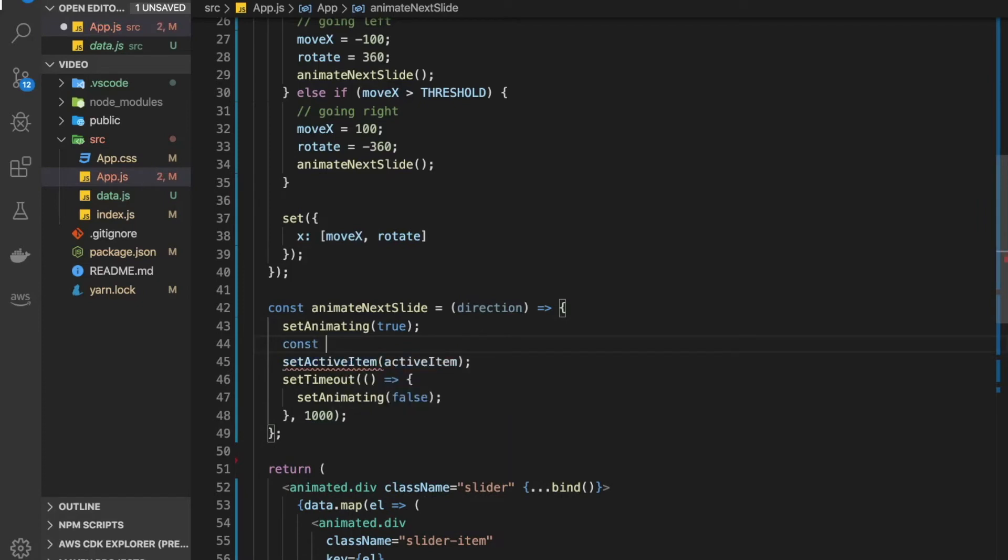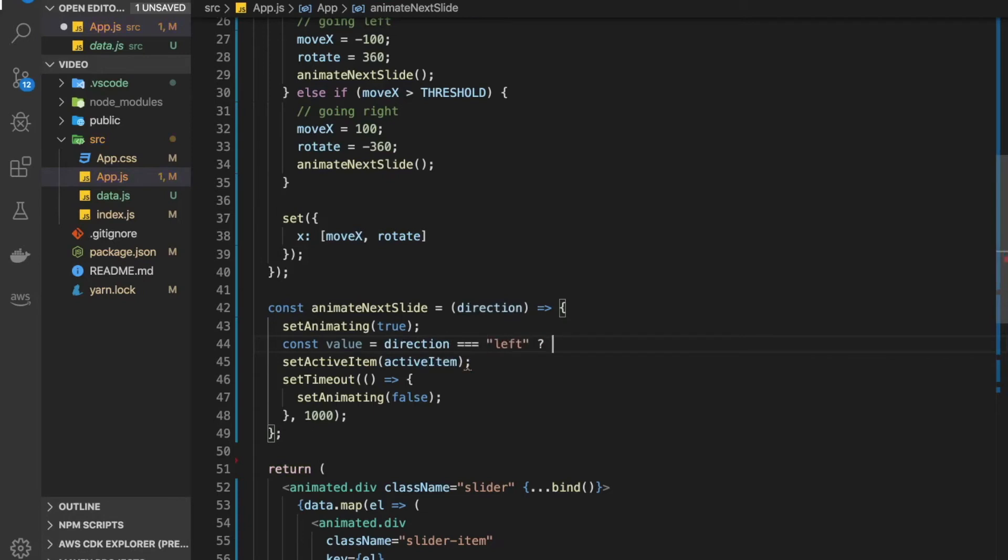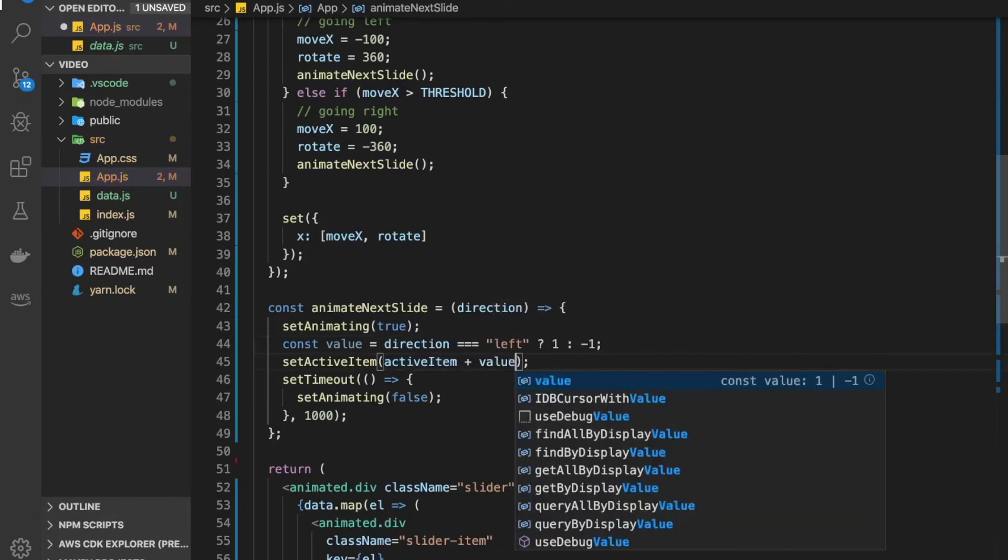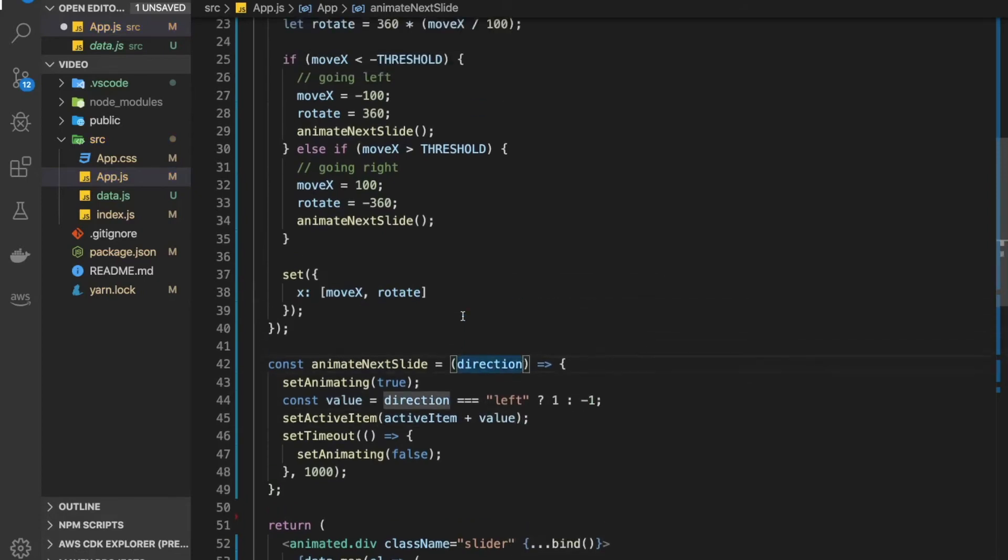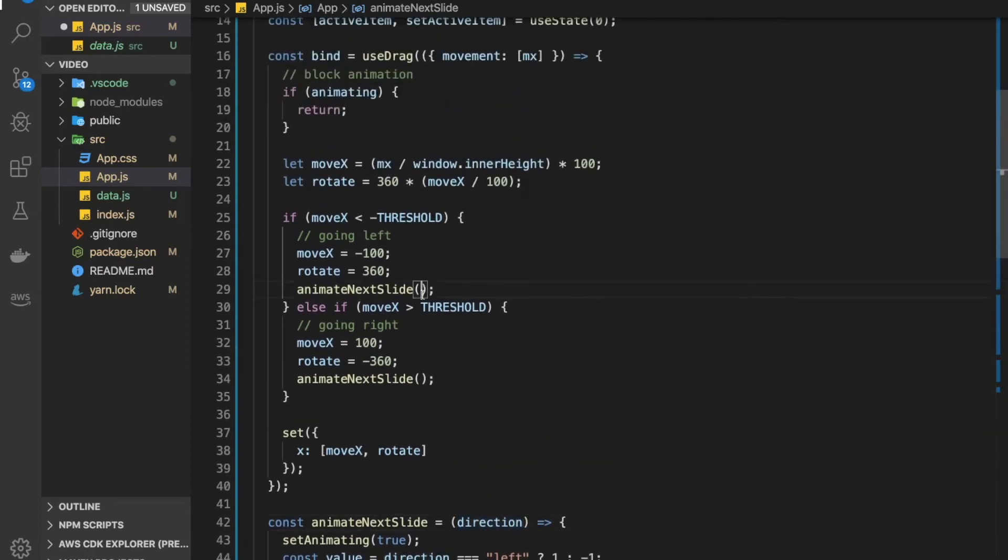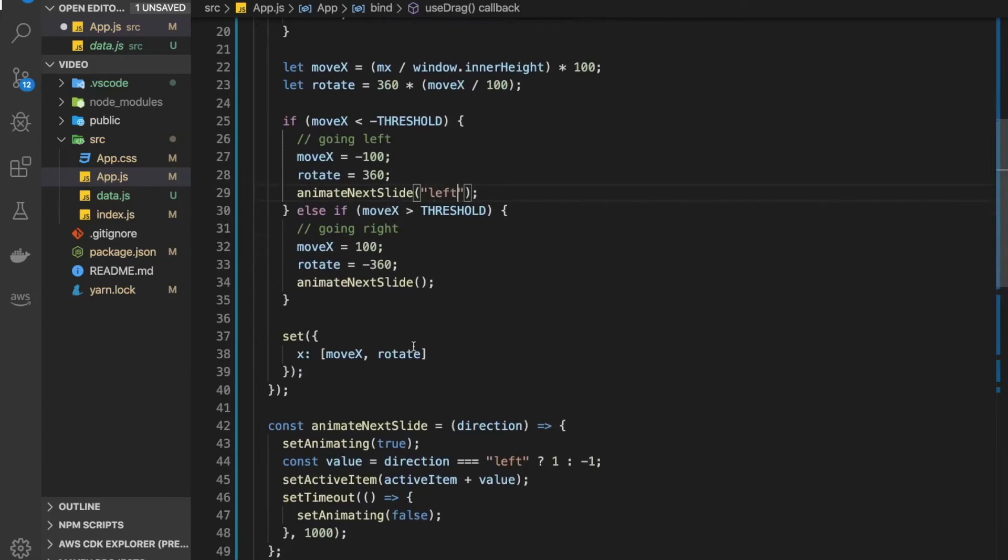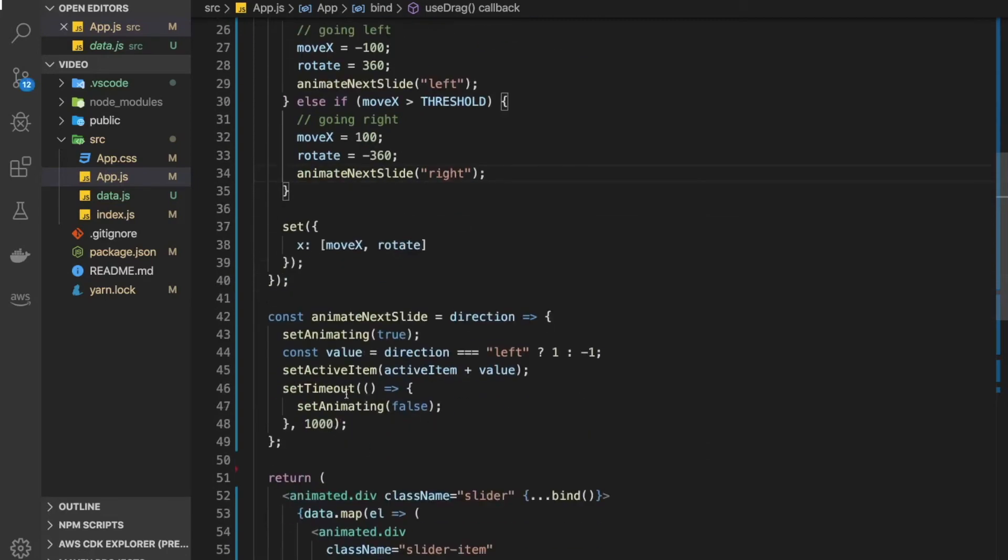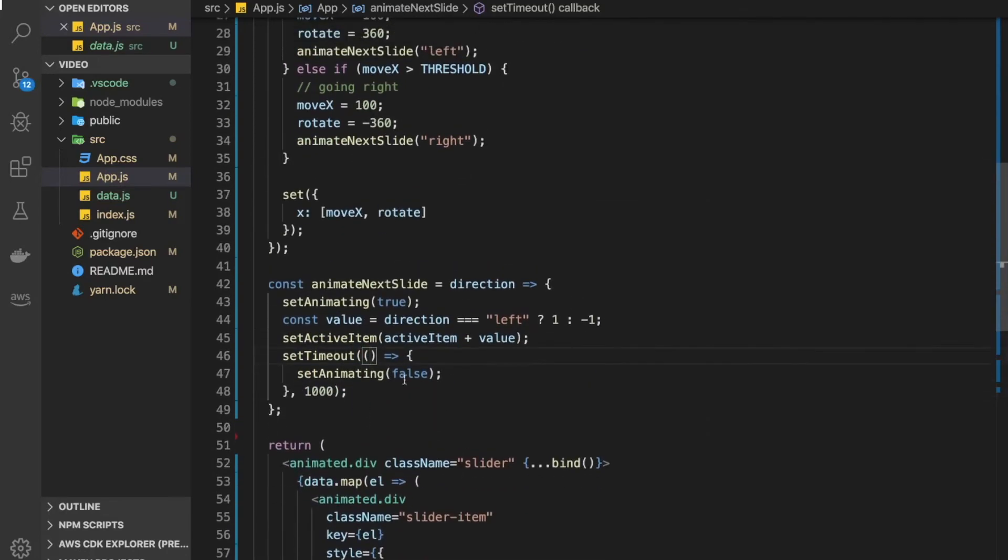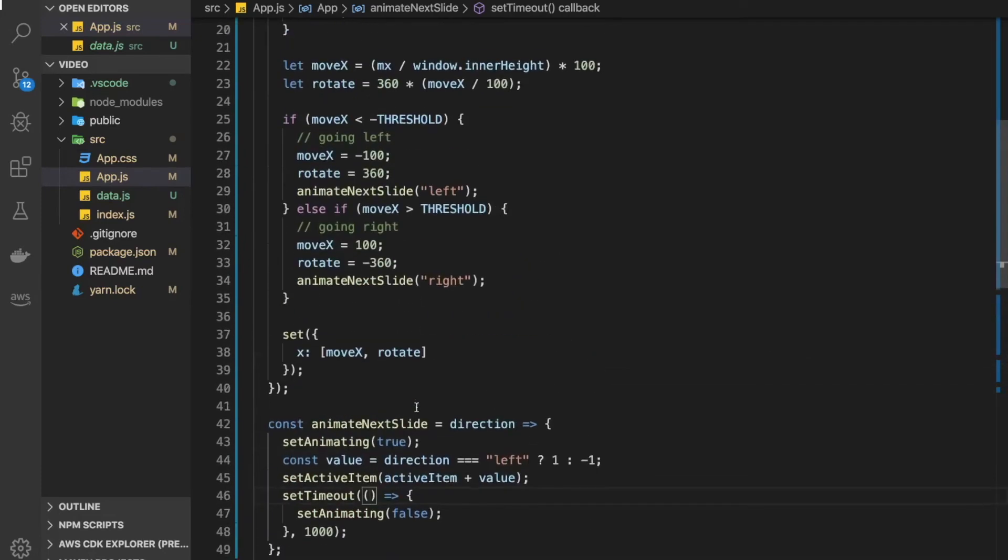Then depending on direction, set active item to active item plus or minus depending on the direction. Let's say if the direction we get is left, we'd like to increase this value, otherwise decrease it. So here we need to do plus value. Now we need to make sure we pass in left here and then right down here. Now we are updating our active item, so we're keeping track of what item is active on the screen.